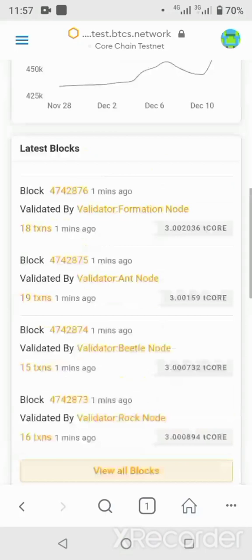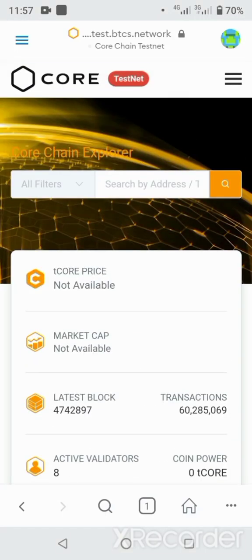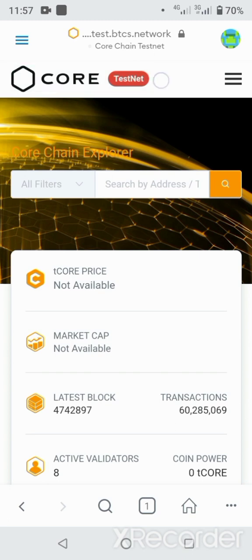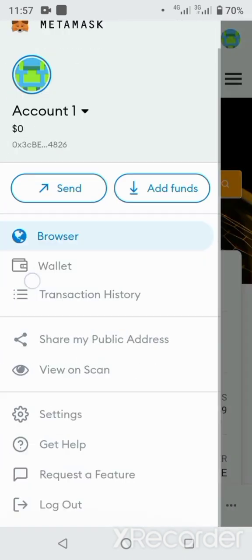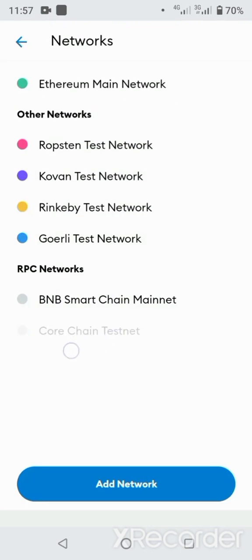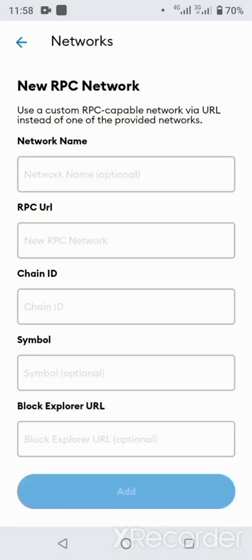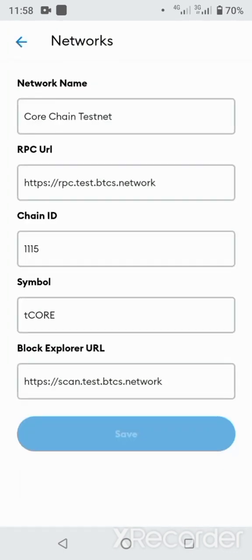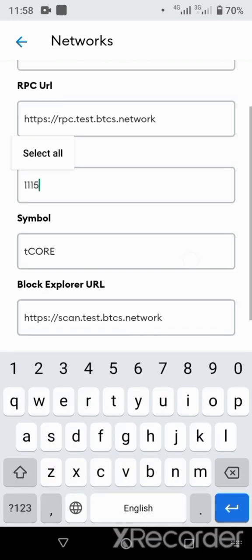Come back to the home page, then click on the three lines again, go to settings, then come to networks. You can see it is already here — when you clicked 'Add Network' on that page, it was automatically saved here. There's also a way to add all the network details individually, but since we clicked 'Add Network' everything has been saved automatically.